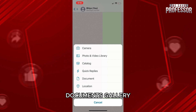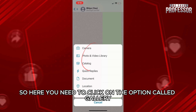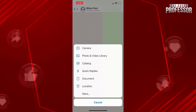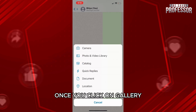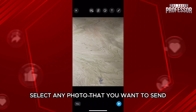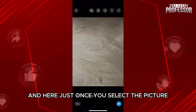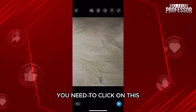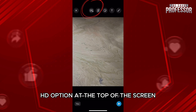You will see options including Documents, Gallery, and Camera. Click on the option called Gallery. Once you click on Gallery, simply select any photo that you want to send. Once you select the picture, click on the HD option at the top of the screen.